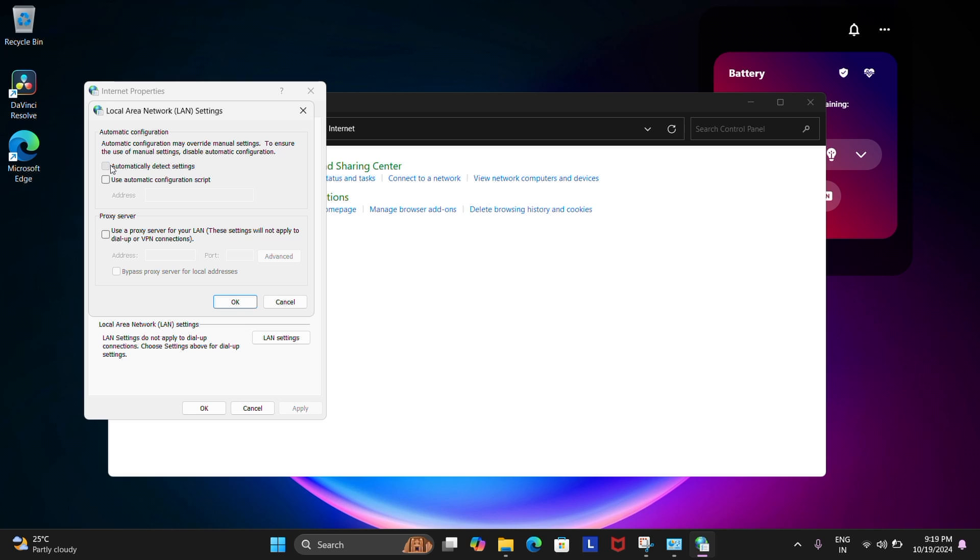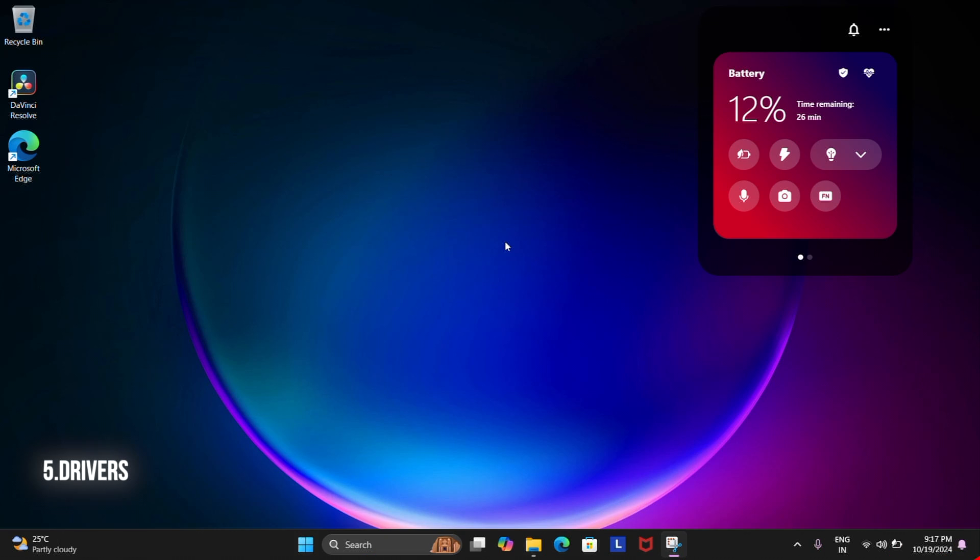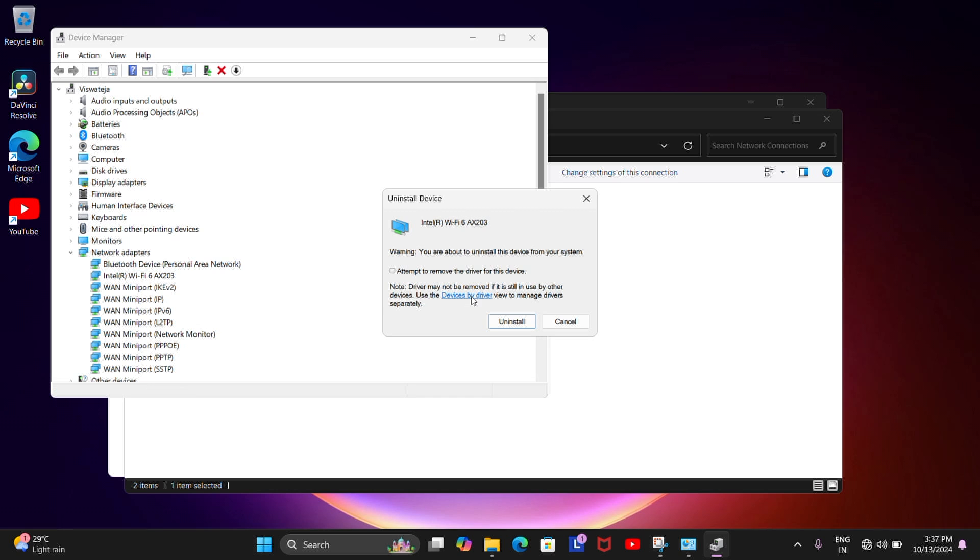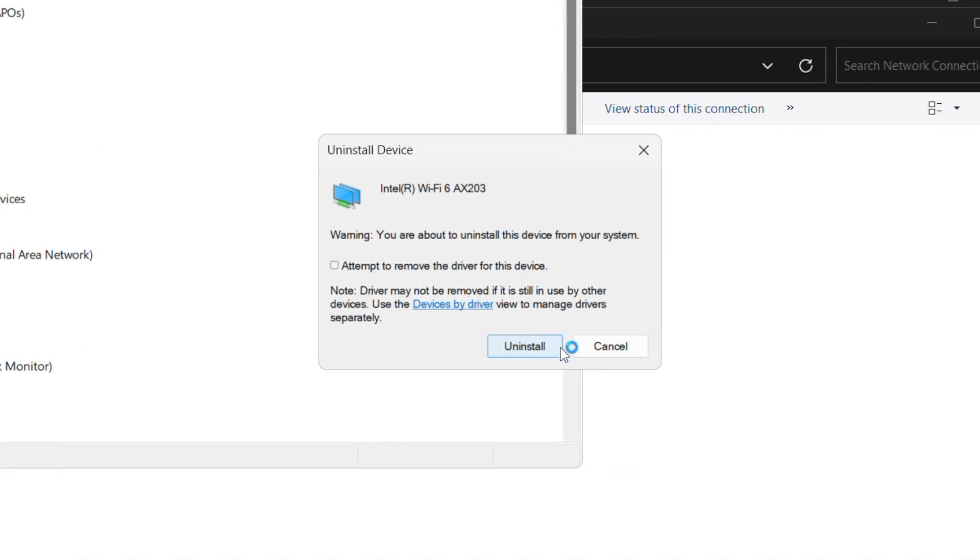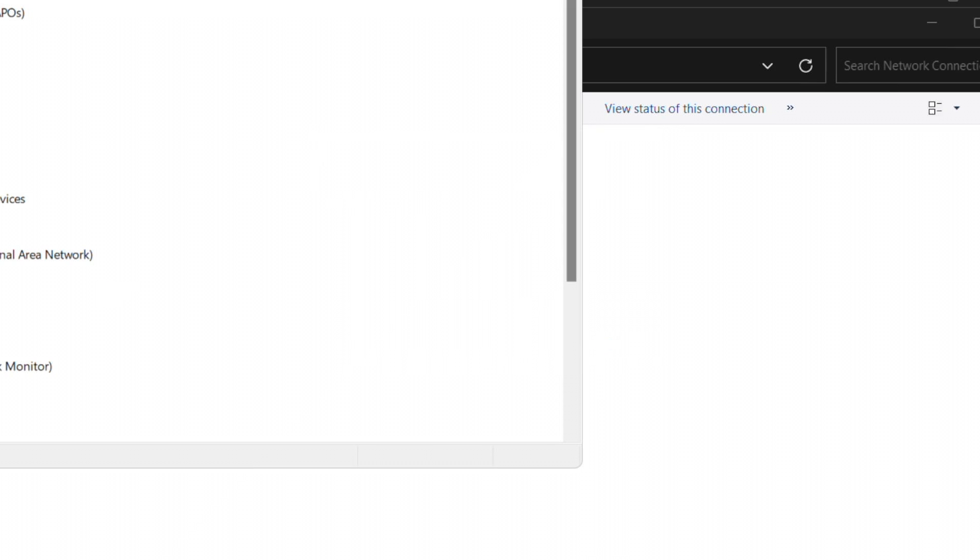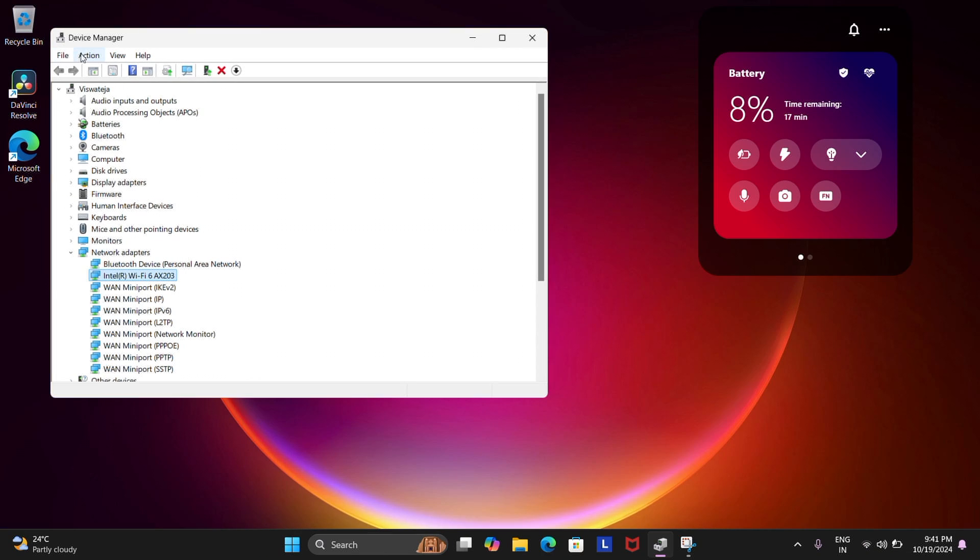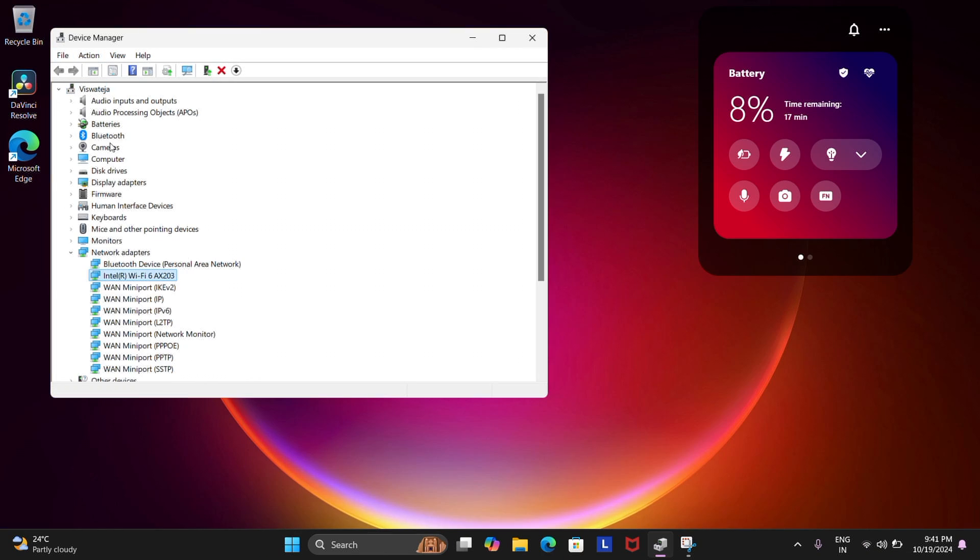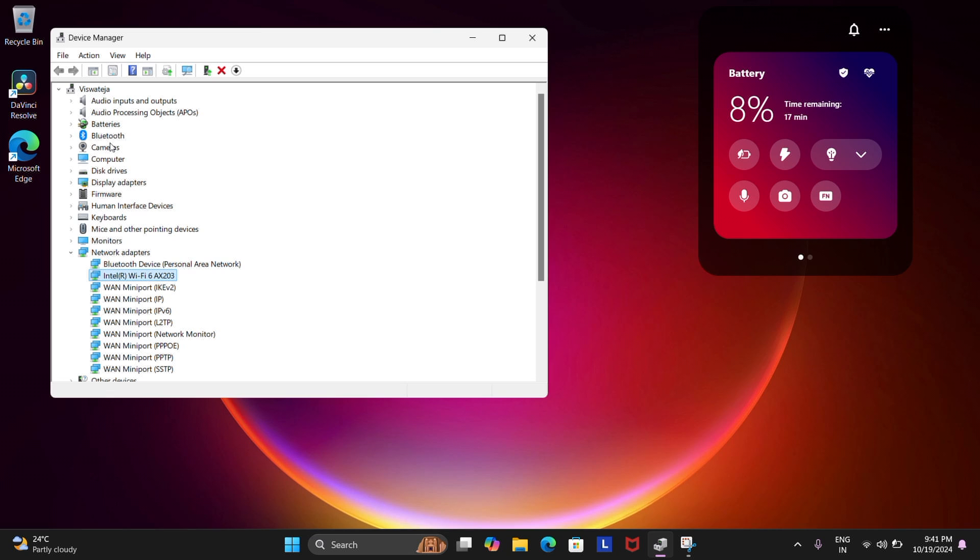The fifth way is to reinstall or update a rollback driver. So go to your Wi-Fi adapter from Device Manager just like before and then right click and then choose Uninstall Device. FYI, don't check the Attempt to Remove the Driver from Device option. Now go to Action and then Scan for Hardware Changes. This should re-scan the device into your system.